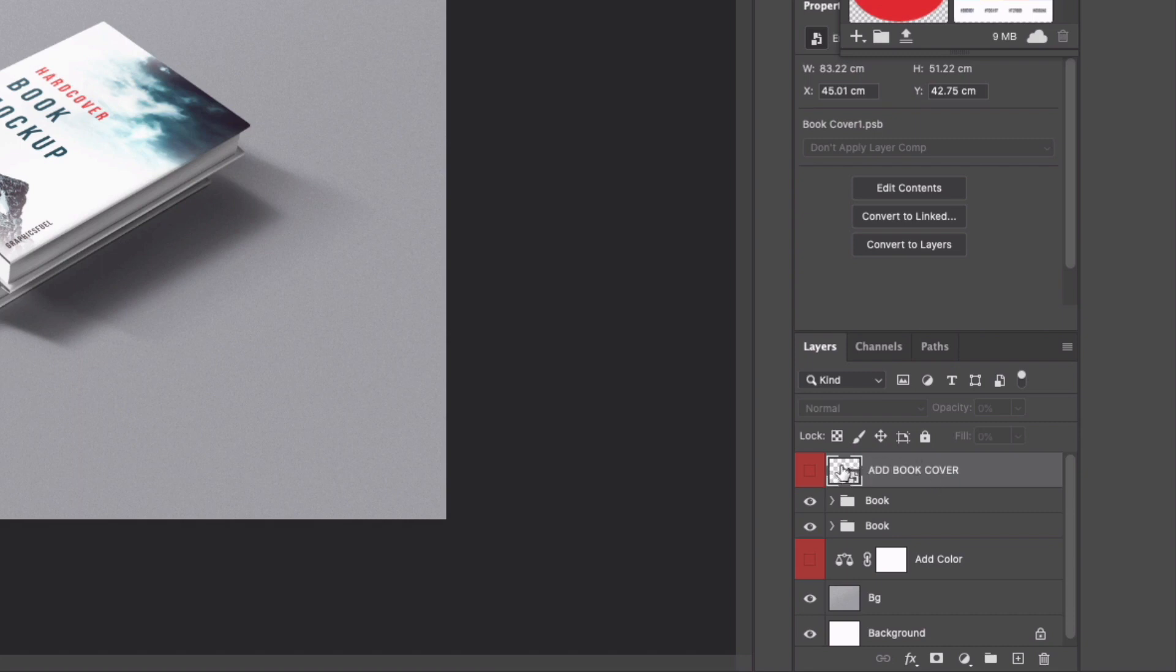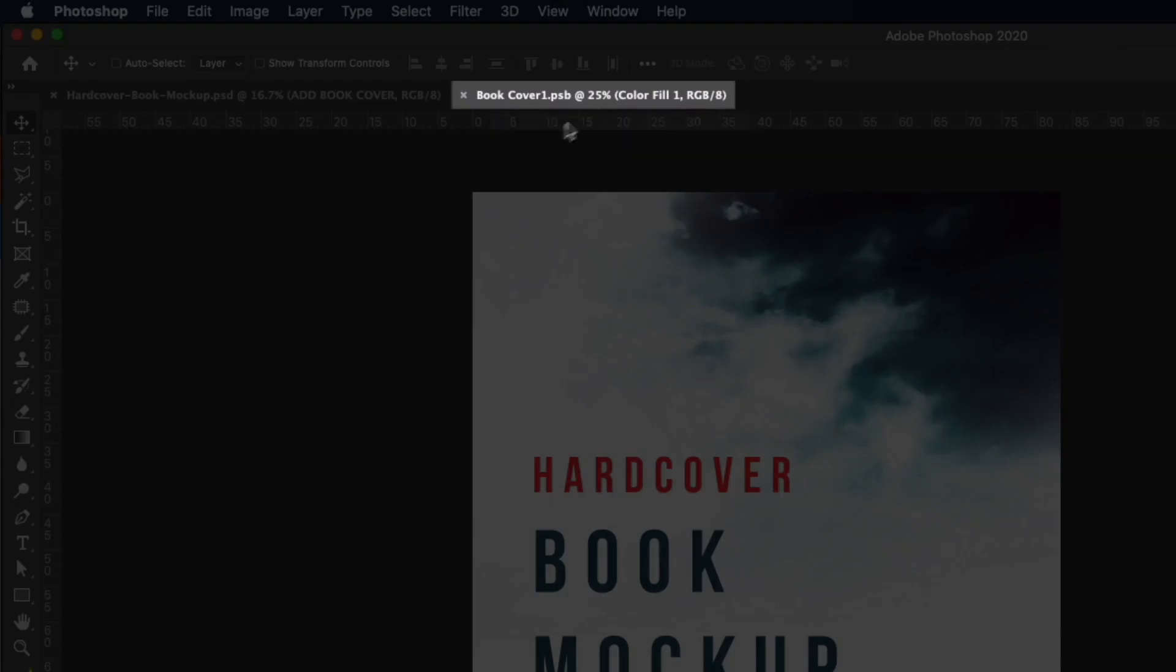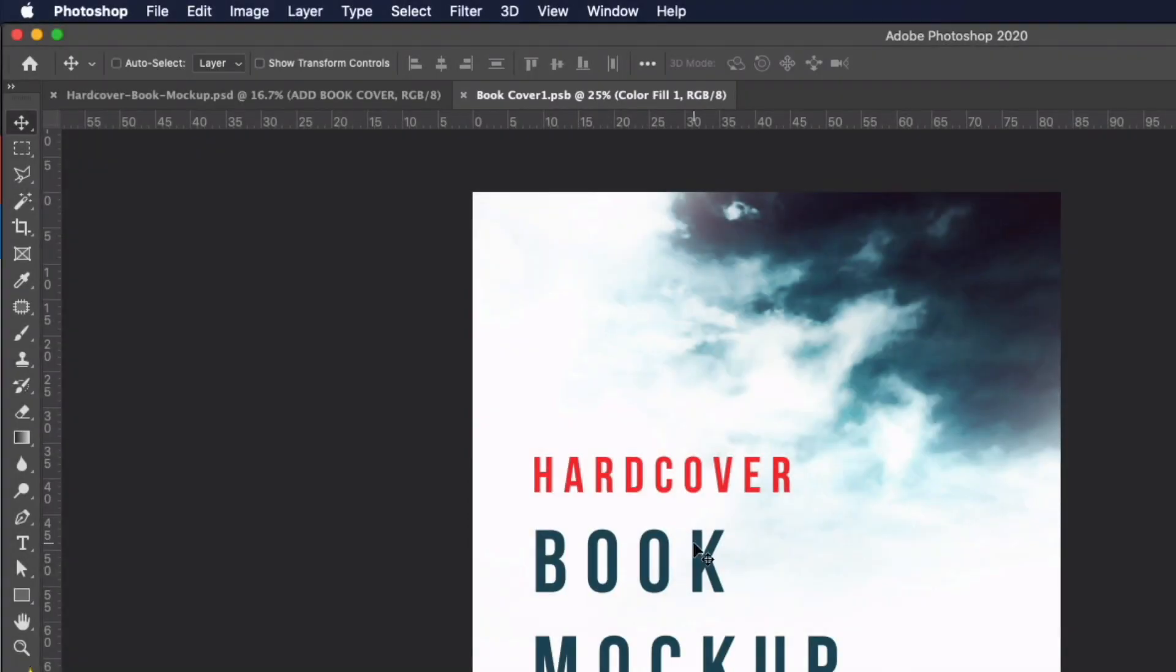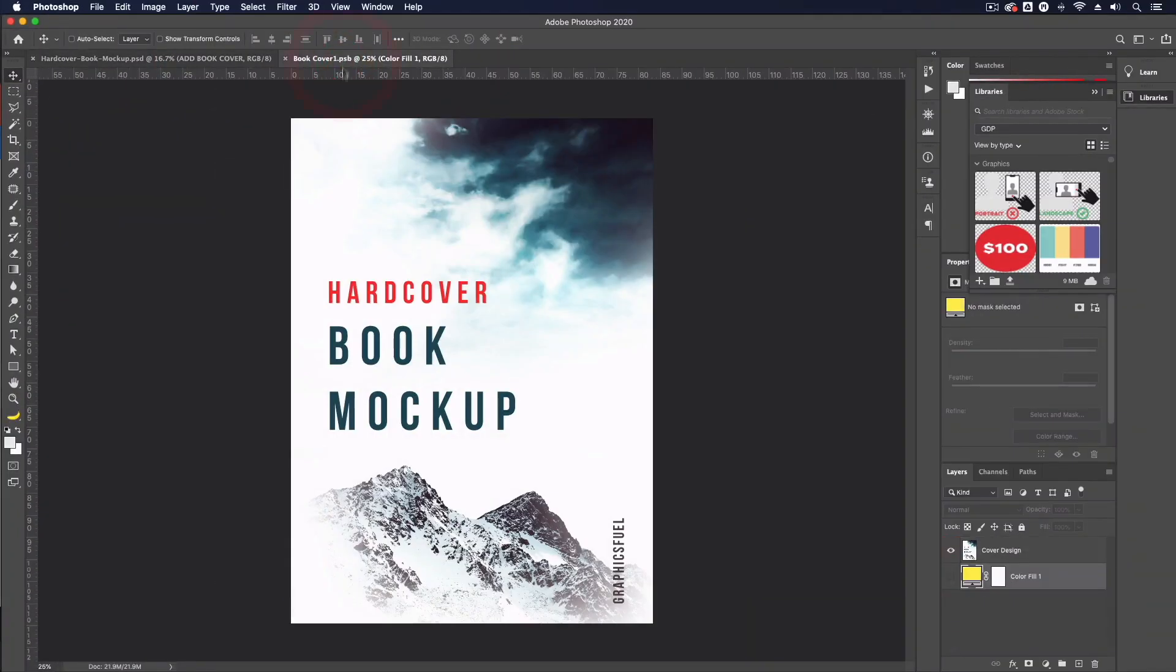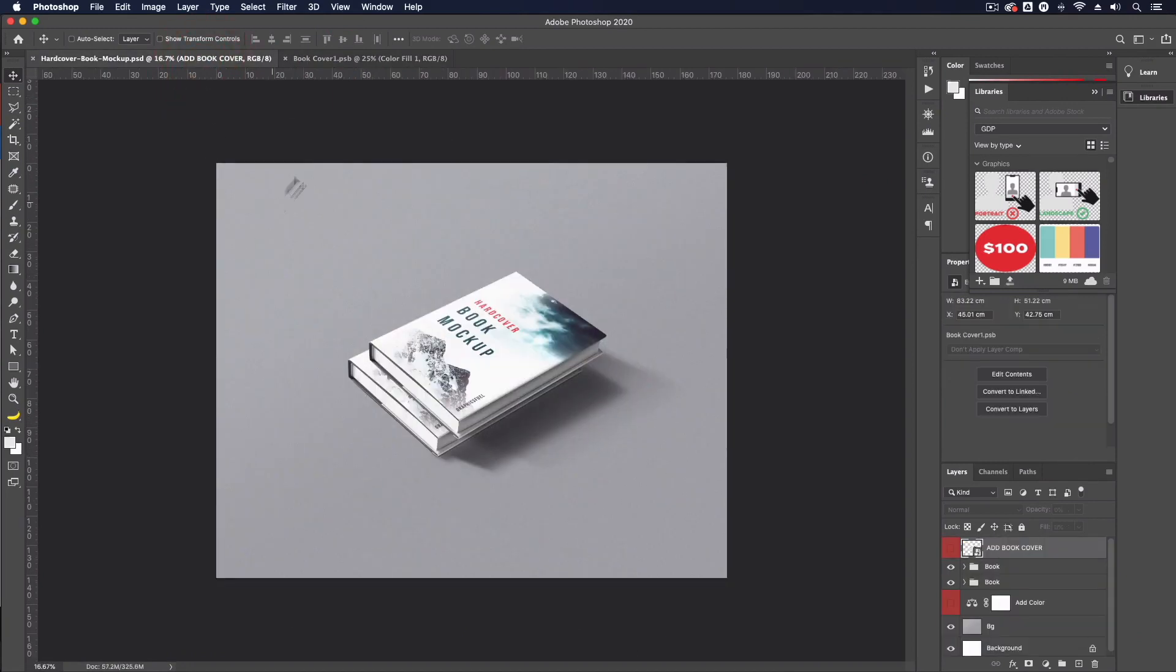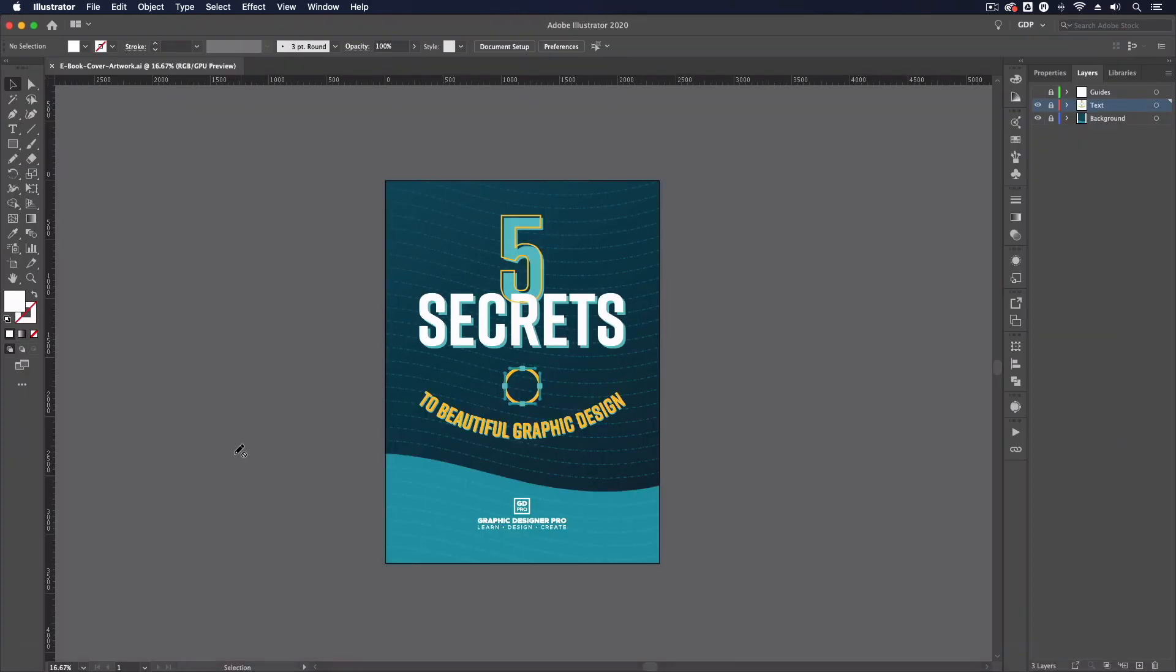This layer is essentially what's known as a smart object which means if I double click on the thumbnail we get taken through to essentially another file but this is linked to our parent file here and any changes we make to this artwork are going to get applied to our main file so this is very clever and this is how we're going to put this mockup together.